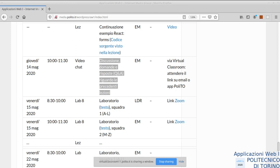Ringrazio tutti quelli che si sono collegati fino a questo momento e quelli che si collegheranno. Come sempre, registriamo sia tramite il portale della didattica sia faccio la mia registrazione personale che poi condivido su YouTube. Se qualcuno ha delle domande può iniziare a scriverle sulla chat o parlare direttamente, perché dovrebbe essere possibile prendere la parola, condividere lo schermo o la webcam.